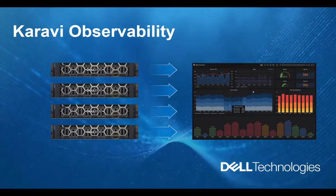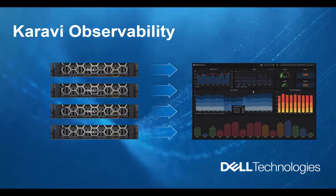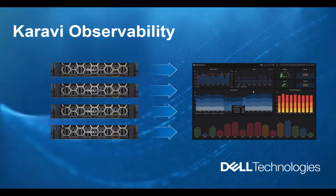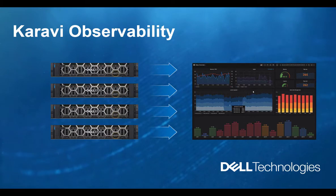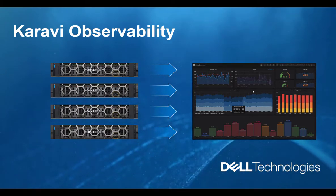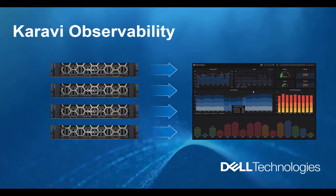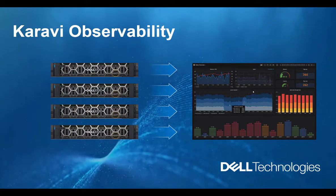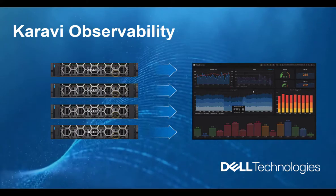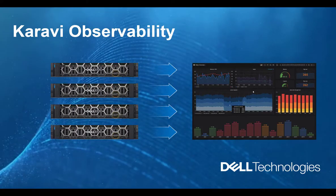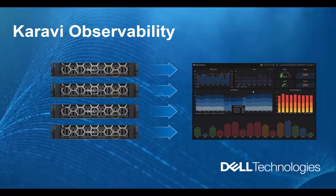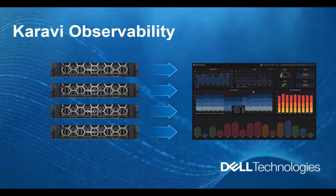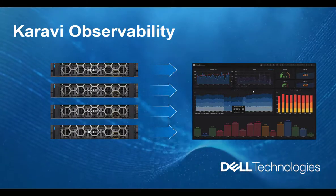Karavi Observability provides a standardized approach for storage observability. This project brings capacity and performance metrics collection, as well as basic storage topology by pulling data from the storage array and the CSI drivers and sending it to Grafana and Prometheus, community-driven open-source tools which became the de facto standard for collecting and visualizing various Kubernetes ecosystem metrics.